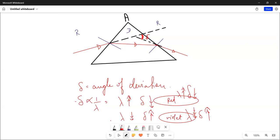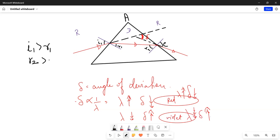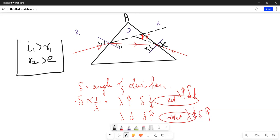Now, the angles involved are I1, R1, R2, and E. The relationship is: I1 is greater than R1, and R2 is greater than E. You have to keep this relationship in mind. This is how light is refracted by a glass prism.